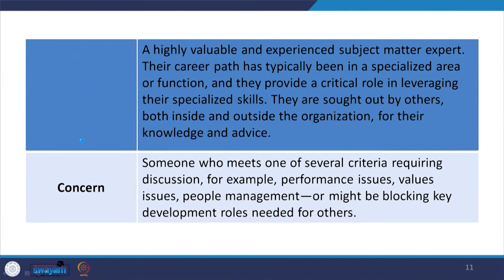If you are giving them the opportunity, they will grow — and performance issues, values issues, and people management will be understood. But if they get scared, then talented employees will not show the concern. As a result, there might be blocking of key development — whatever development is required — and key positions will be blocked and roles needed for others will be affected.